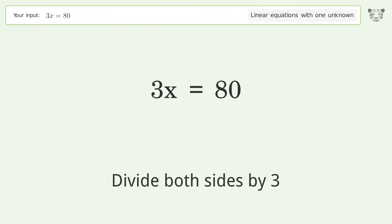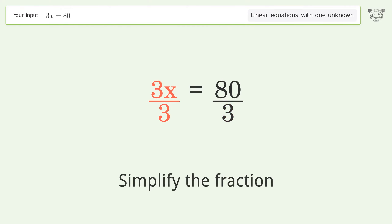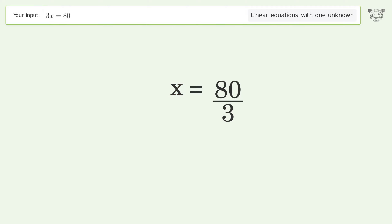Divide both sides by 3, then simplify the fraction. And so the final result is x equals 80 over 3.